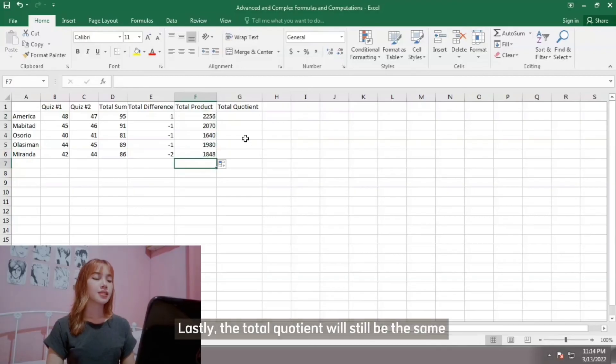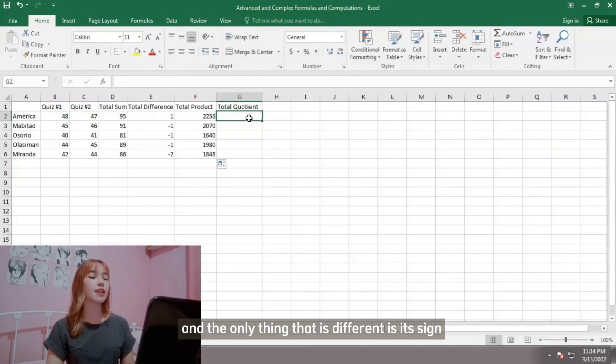Alright, lastly, the total quotient will still be the same, and the only thing that is different is its sign.